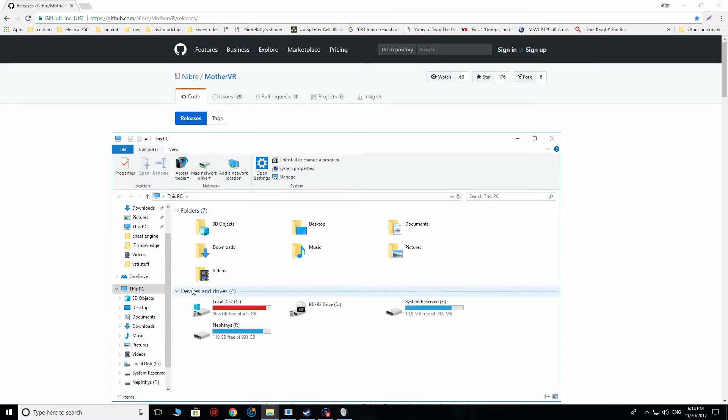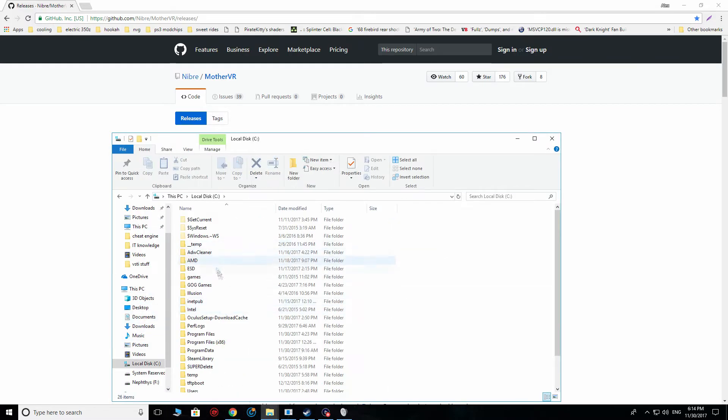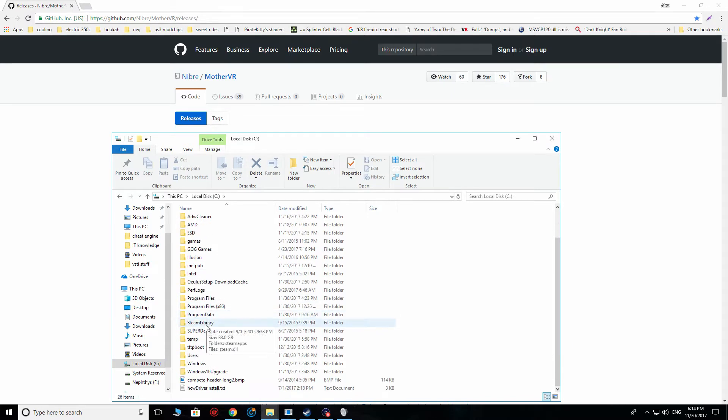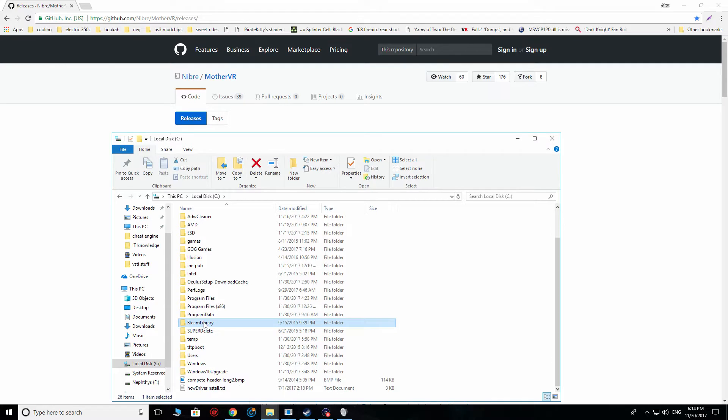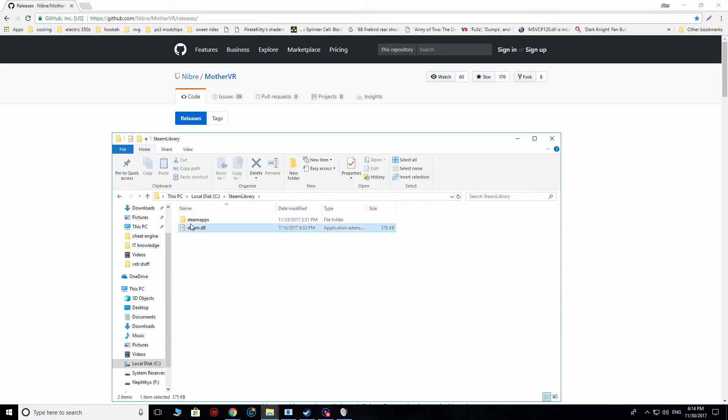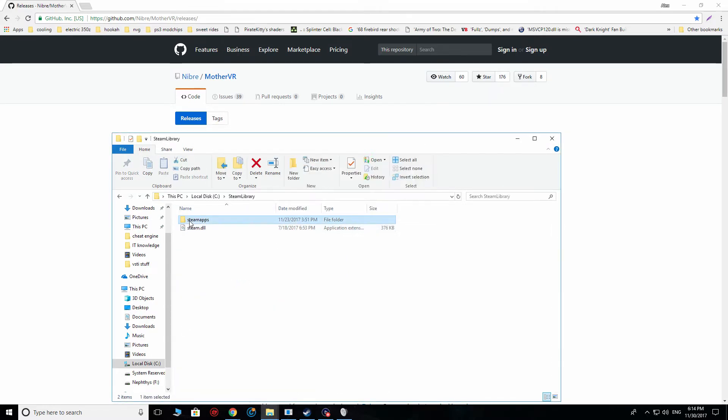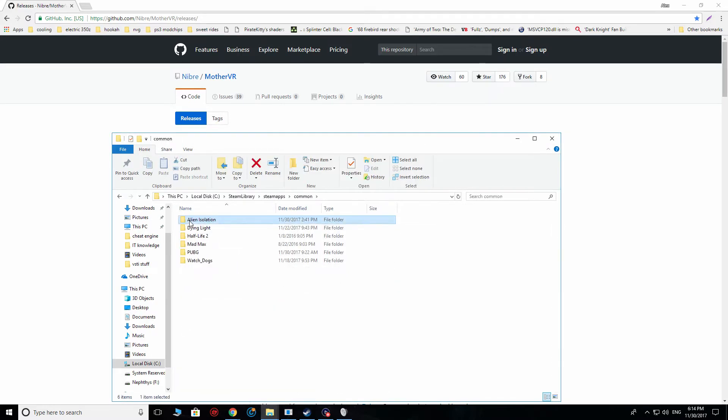What we're going to do next is you're going to go to your computer, and I have pretty full drives right now. You're going to locate wherever Aliens is installed. In my case, it's on C, Steam Library. I'm going to click there. I'm going to go to Steam Apps. From Steam Apps, it's going to go to Common, Alien Isolation.